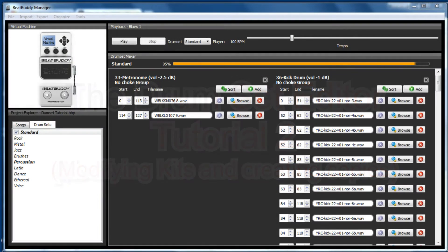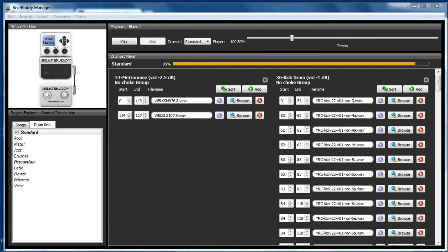Hi BeatBuddies, Jonathan here, Psalm 40 from the Forum. So this is my second tutorial on the drum set editor within the BeatBuddy Manager software.